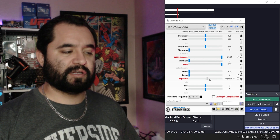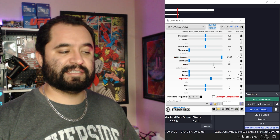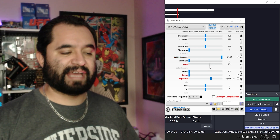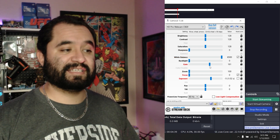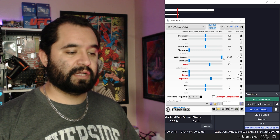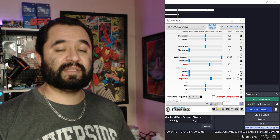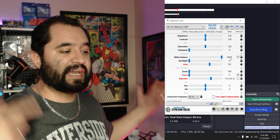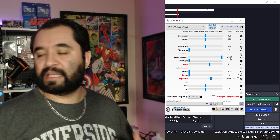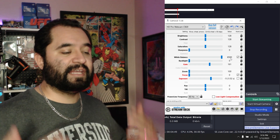Maybe bring the exposure up a little bit to bring gain down — sort of find the right balance and the right mix. White balance is definitely something you want to fix, because if you have RGB or color lights behind you, it can throw your white balance off and make your skin colors look inaccurate.